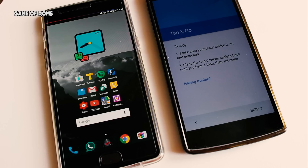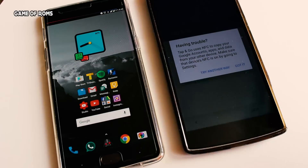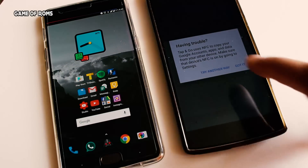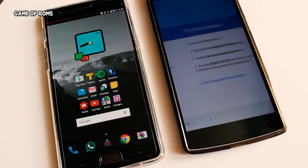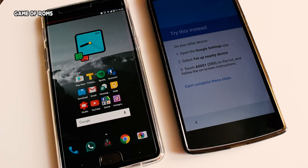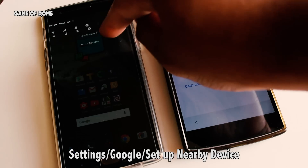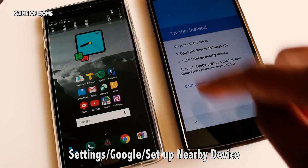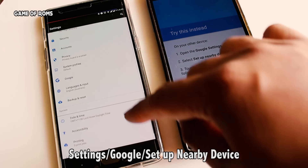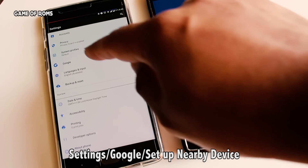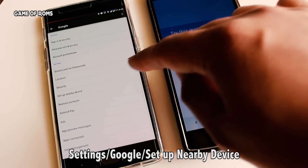After your device boots to the setup screen, just tap Next. When you reach the Tap and Go section, tap on 'Having Trouble'. On the other phone, go to Settings, then Google, and tap on 'Set Up Nearby Device'.